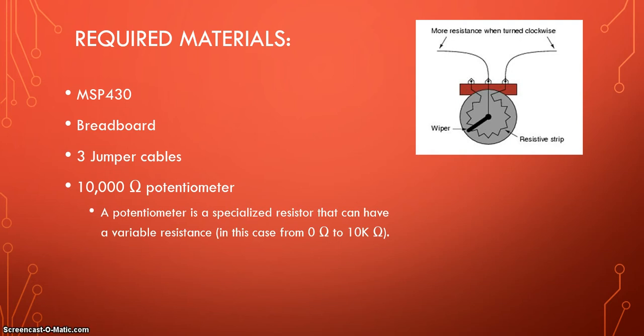So what is a potentiometer? A potentiometer is a specialized resistor that can have a variable resistance. I don't know if you remember on the last project, we were using a resistor and the purpose of a resistor is to actually control the current of electricity going through it.